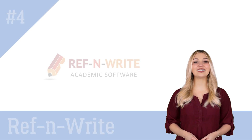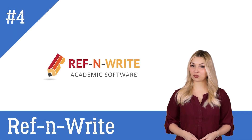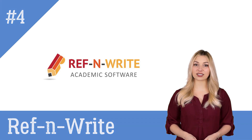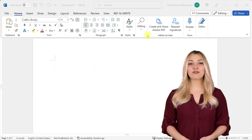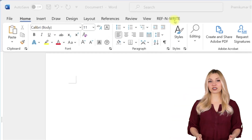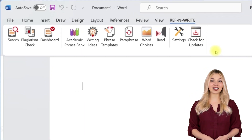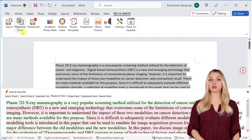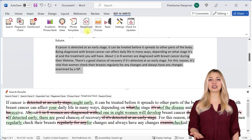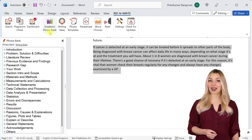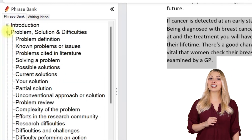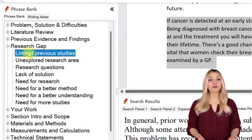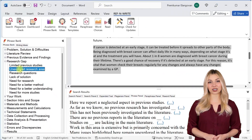The fourth tool on the list is RefnWrite. Please remember that RefnWrite is not a citation tool — it is a cross-referencing tool. RefnWrite is a Microsoft Word add-in used by millions of researchers. It comes with referencing tools, plagiarism checkers, proofreading tools, paraphrasing tools, an academic phrase bank, and many other useful features to help you write your research papers and thesis. You can sign up for free using the link below in the description.